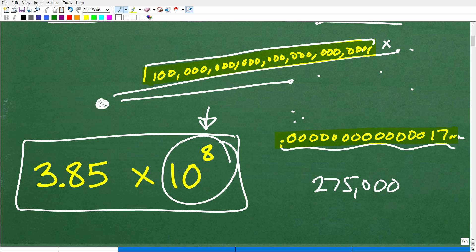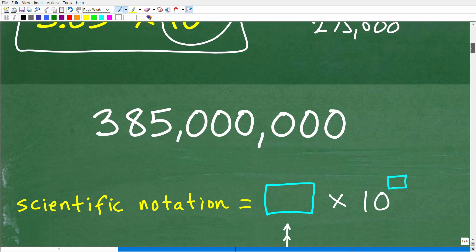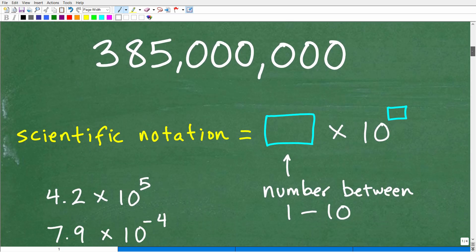Scientific notation uses powers of 10. If you're taking any sort of algebra course, you will definitely need to know how to work with scientific notation. One important thing to understand is the rules of powers and exponents. If you need help with this, I suggest checking out my full Algebra 1 course — it has a complete chapter on powers, exponents, and scientific notation.